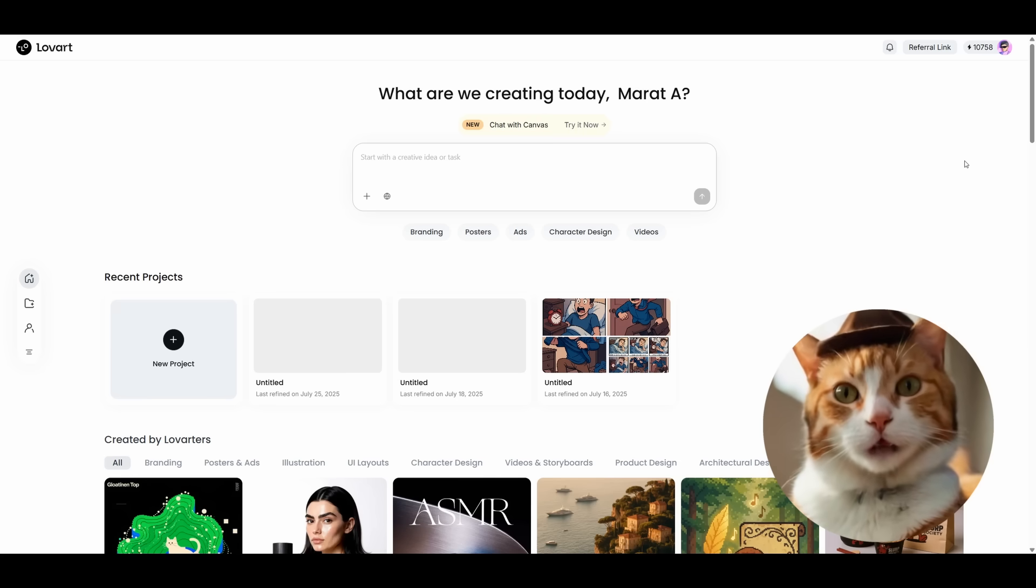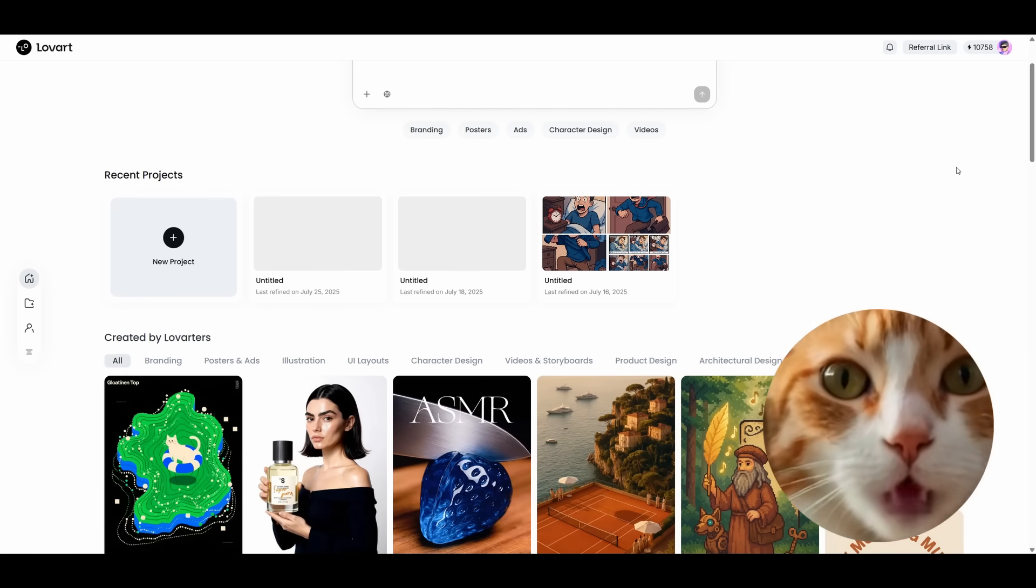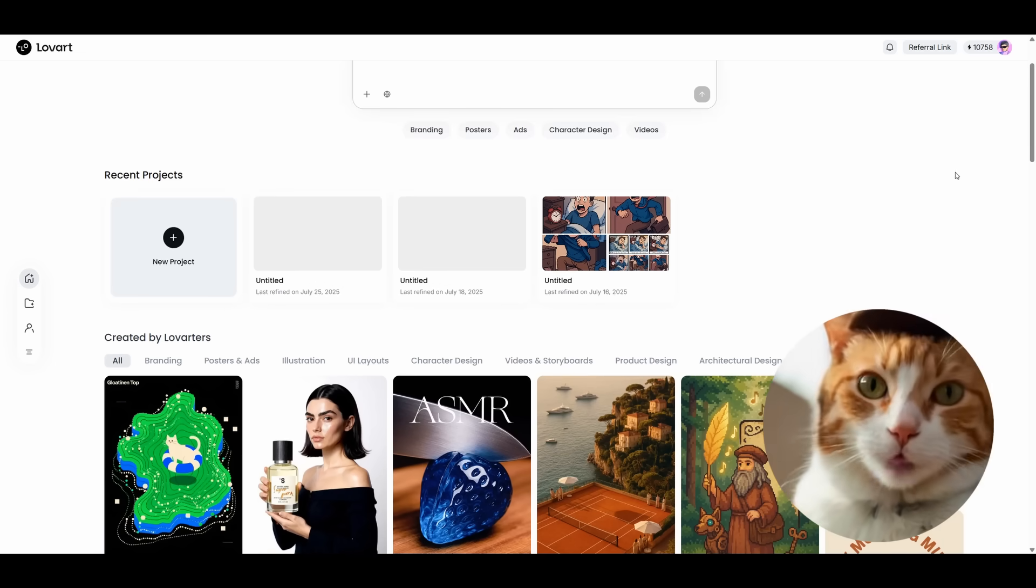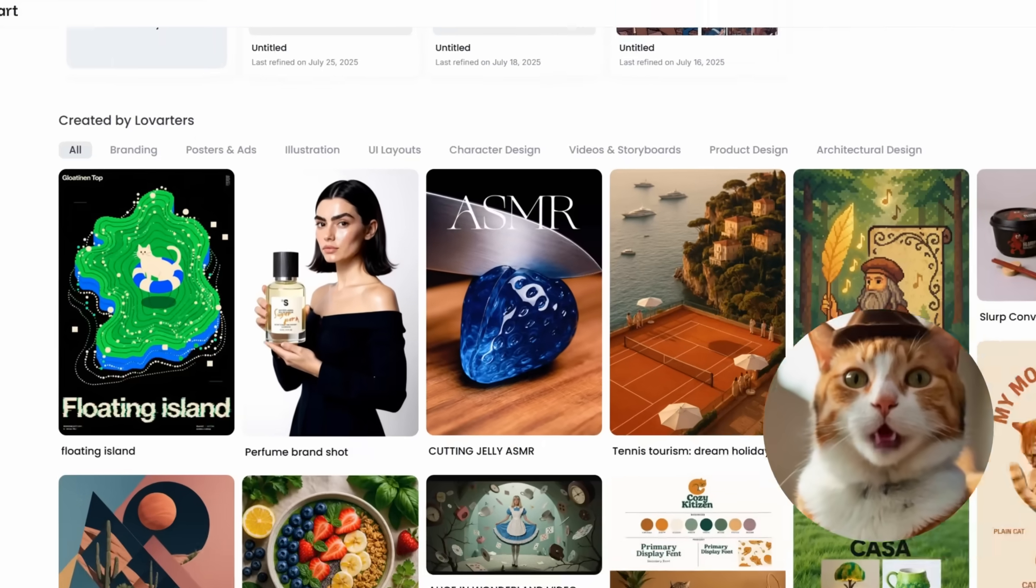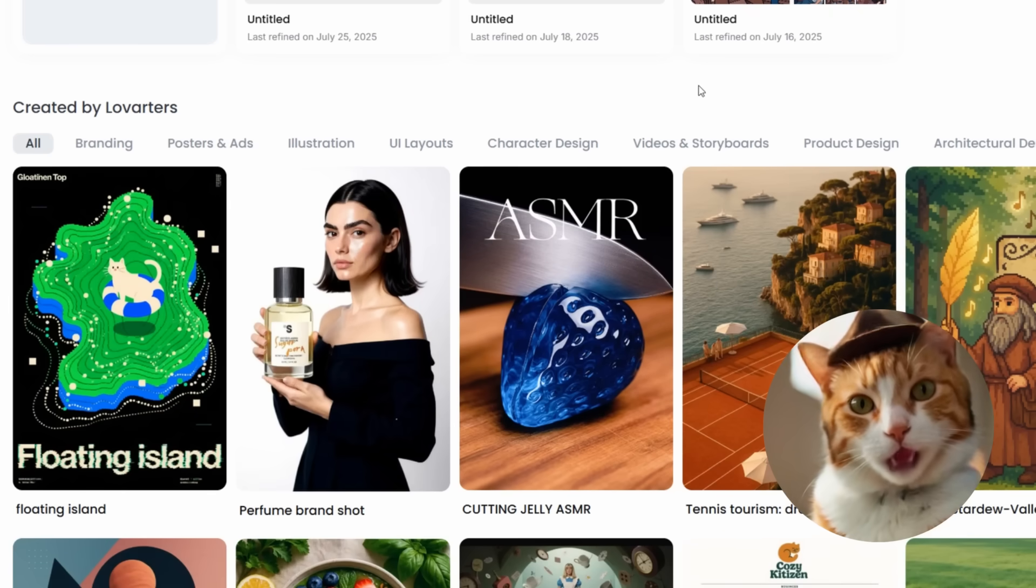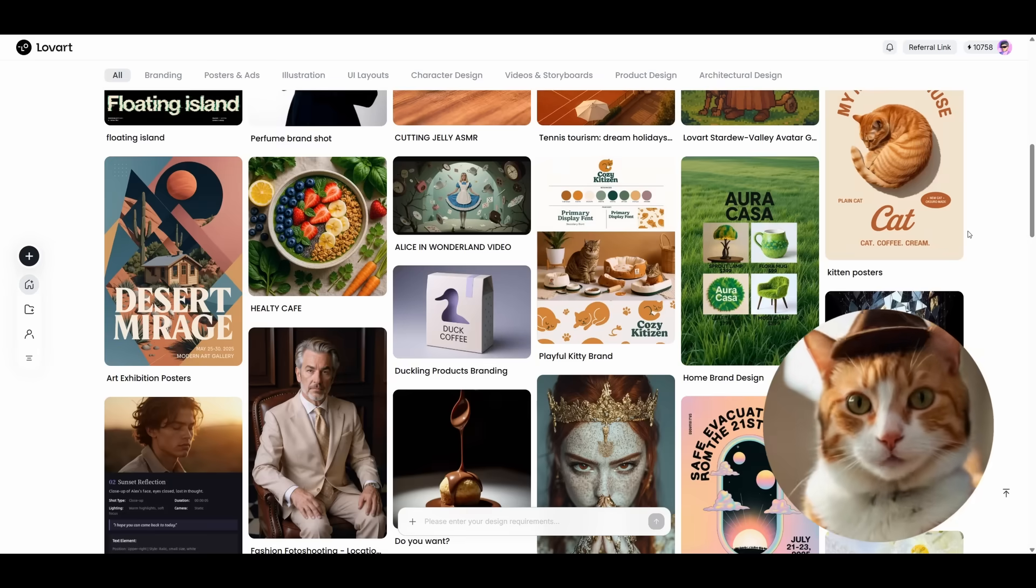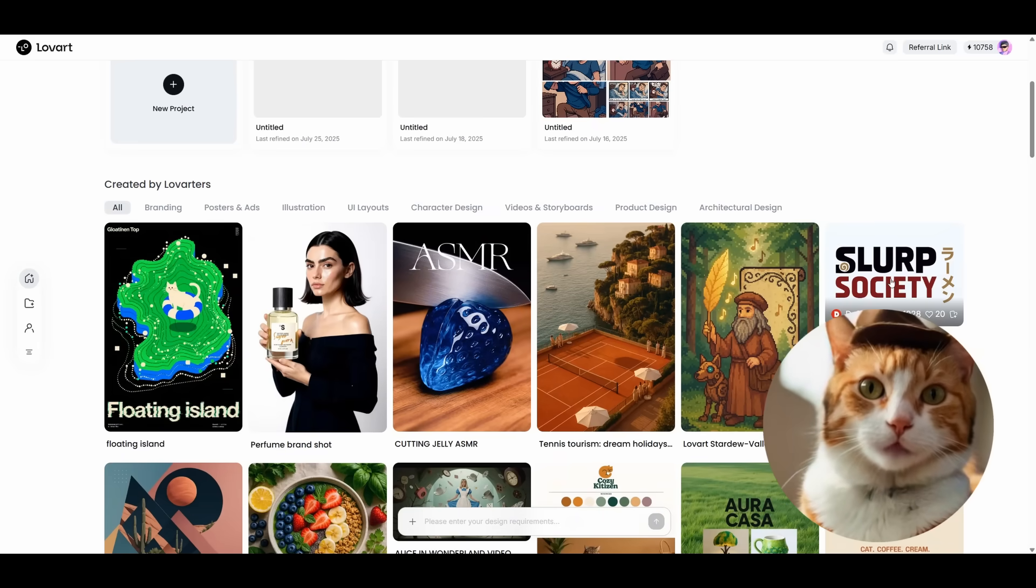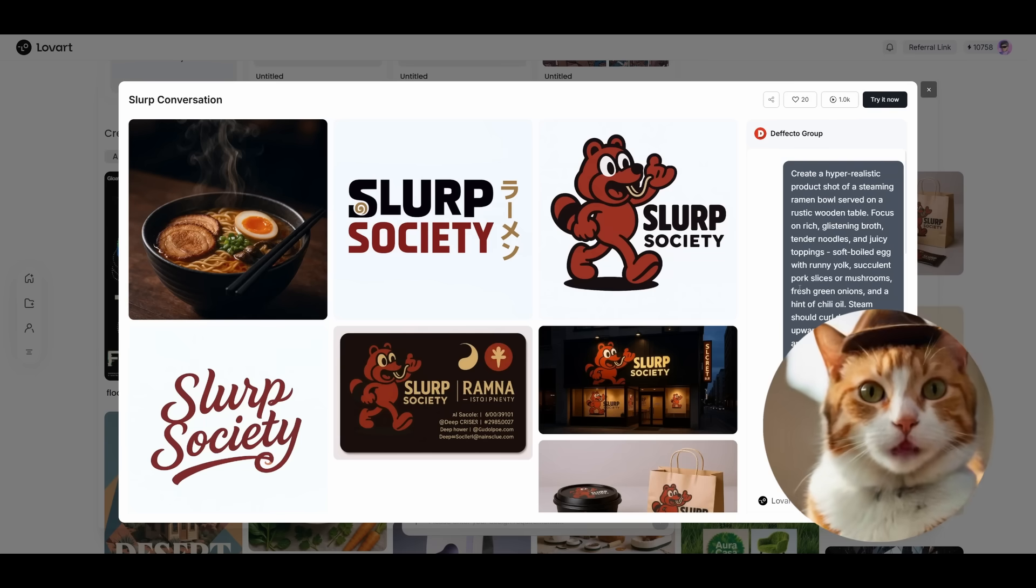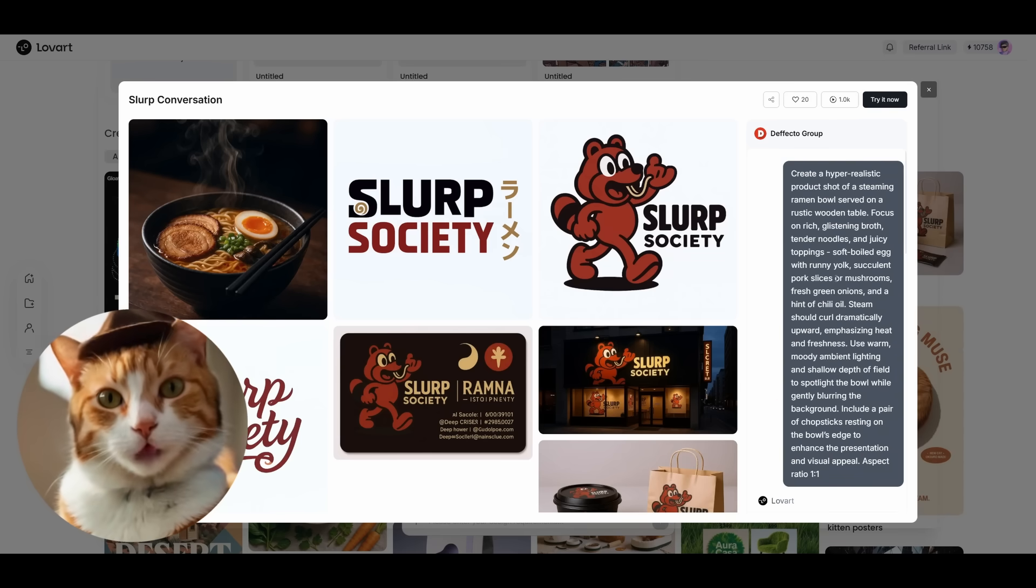So we are at the starting page of the service. Here you can find an enormous amount of different use cases, how you can use Lovac for your work. And there are even categories which could help you to find the best use cases for you. So let's choose something random from the feed, for example, Slurp conversation.